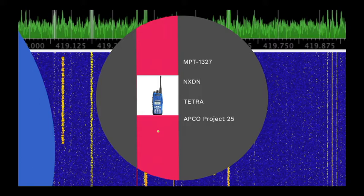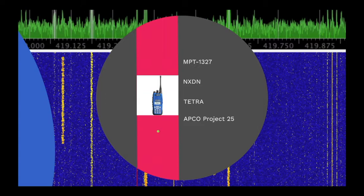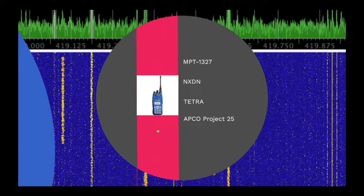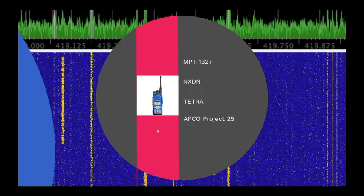NXDN is a commercial system developed by ICOM and Kenwood and is commonly used in Japan, USA and mainland Europe. TETRA is a European Telecommunications Standards Institute standard designed specifically for use by European government agencies. And finally, APCO Project 25. It's a US standard, also designed specifically for use by government agencies, by the Association of Public Safety Communications Officials International, which is headquartered in Ohio.